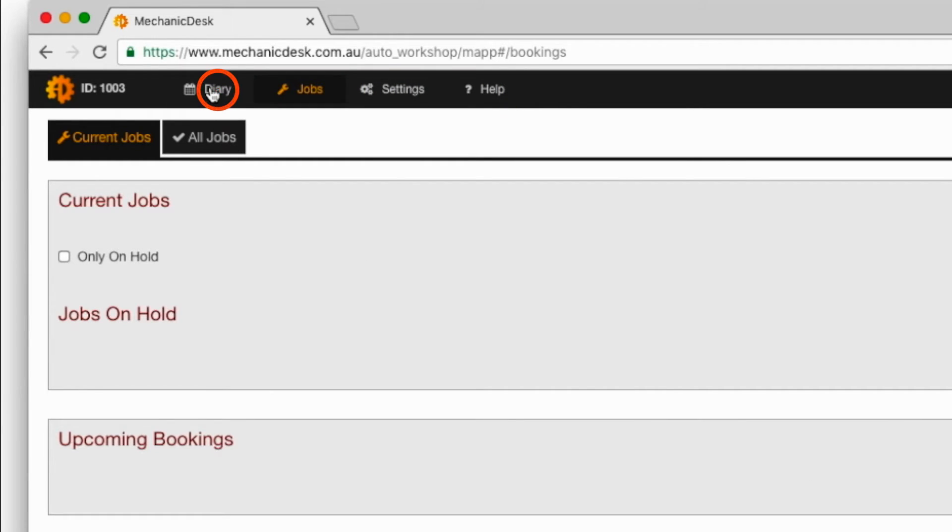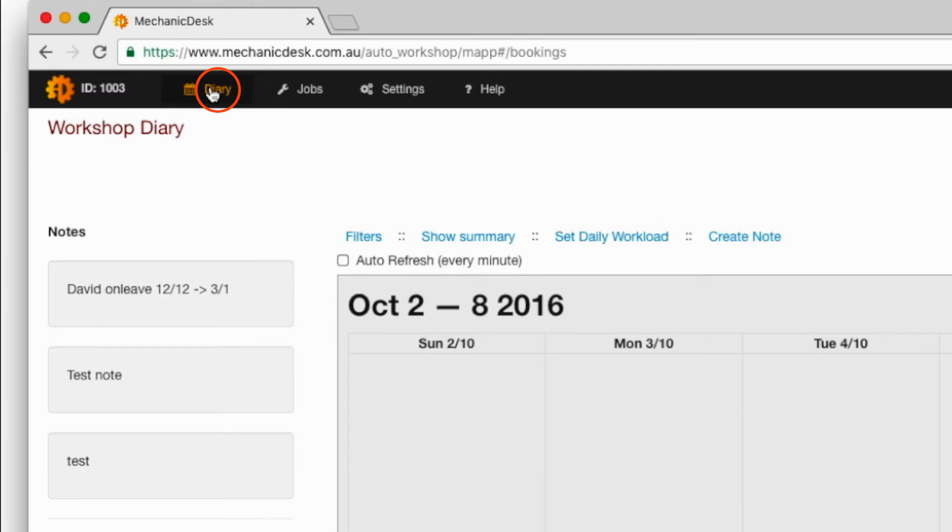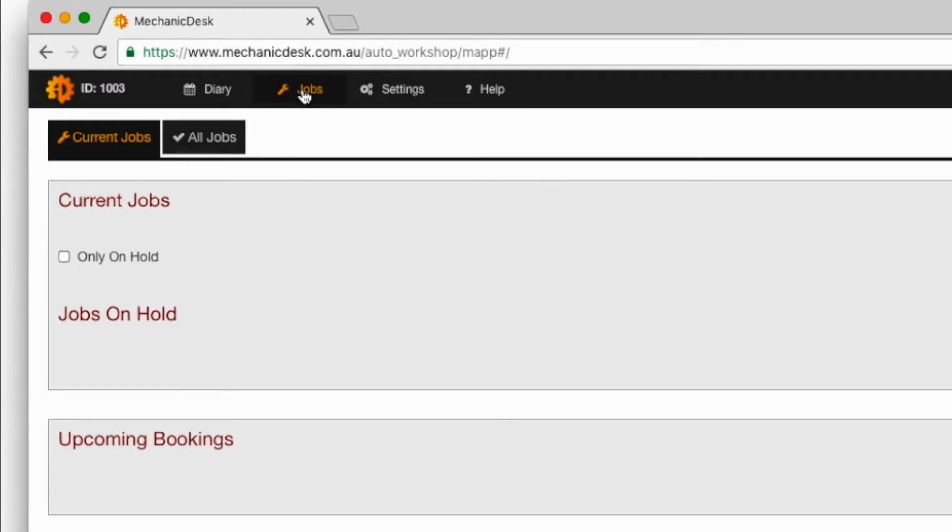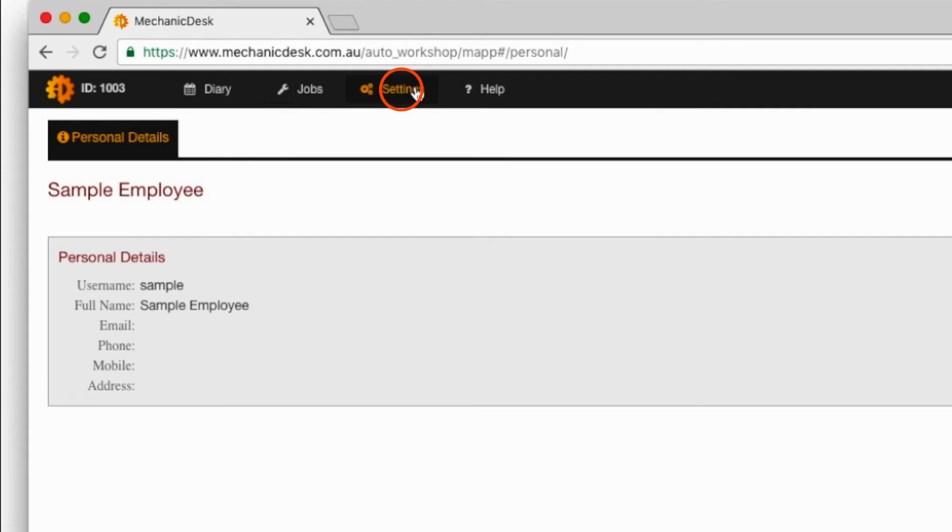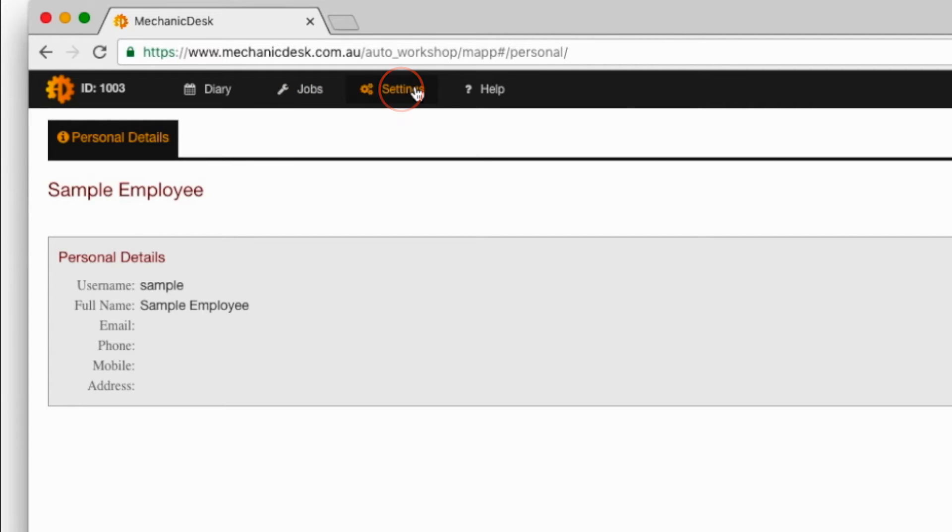Click on the diary tab to note the absence of online booking requests. Under the jobs tab we only see current jobs and all jobs. And under settings only personal details are displayed.